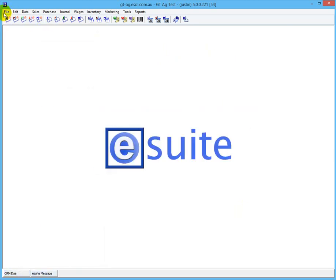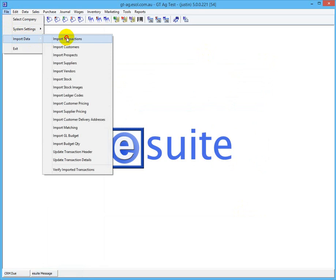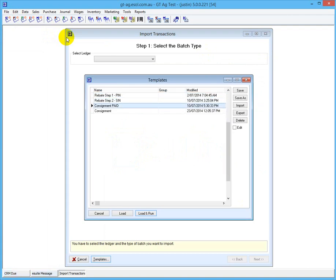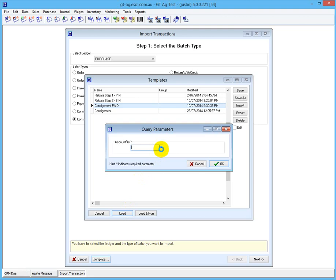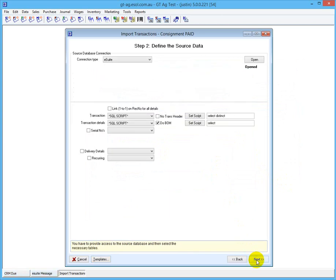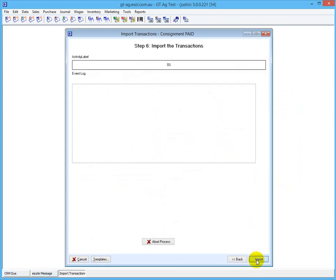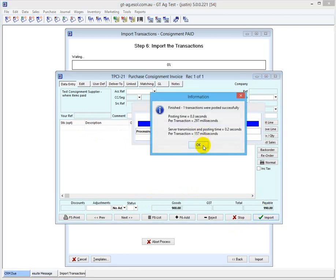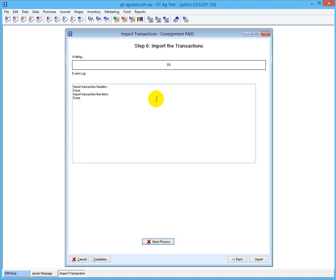If we go File > Import > Transactions and we import this consignment paid, it says what's the supplier and it's going to be this one. When I run this, it only has one record and it's for that Mirror Booker customer that paid us. The other record didn't come through. That's the purchase consignment - so we're going to pay the supplier for that item for that sale, because we've been paid for that item. That's the cycle for consignments paid.